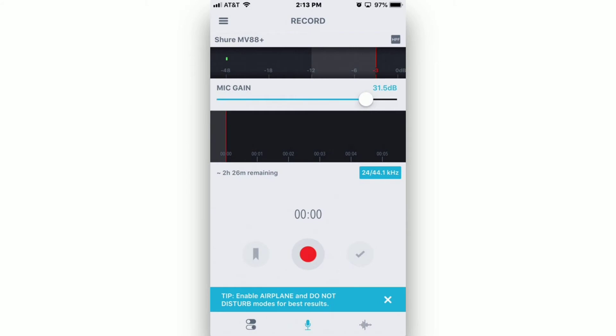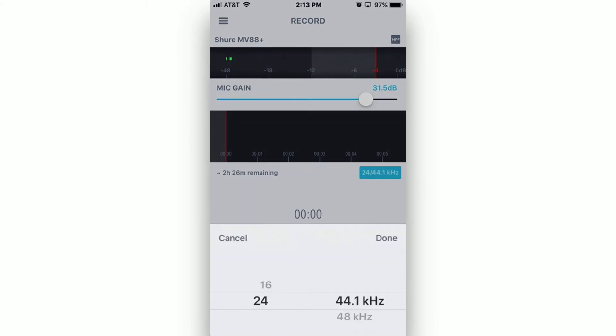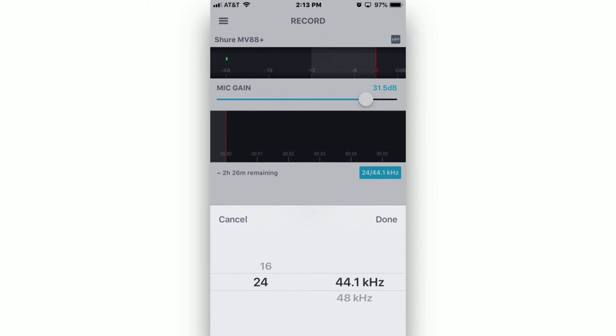Before recording, make sure to click on the blue box in the middle right of the app window. This will allow you to choose the sample rate for your recording. For now, choose 16 and 48 kHz, and then tap on Done.